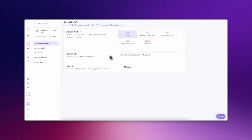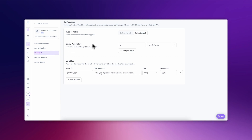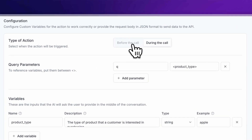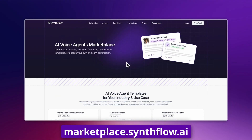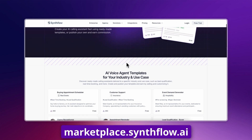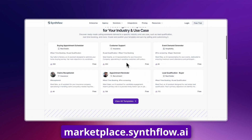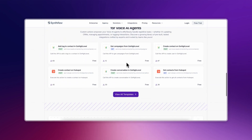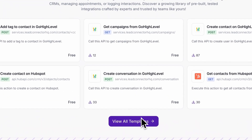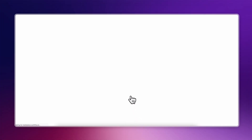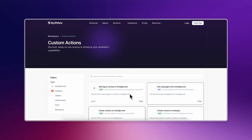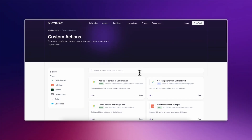Custom actions can run before the call connects, during the call, or after the call completes, depending on what you need done. A lot of the most common custom actions with our most common integrations are found in the template marketplace. You don't have to build everything from scratch — more on the marketplace later.